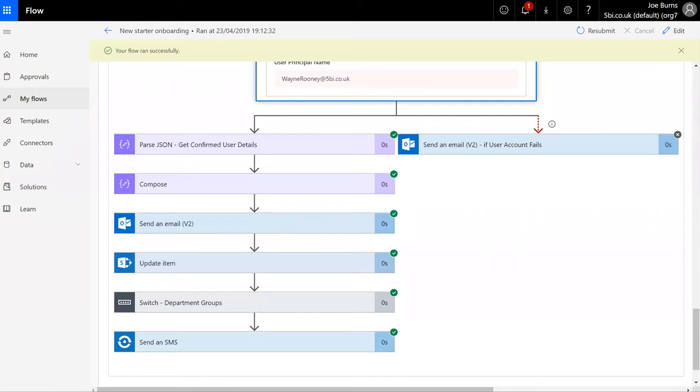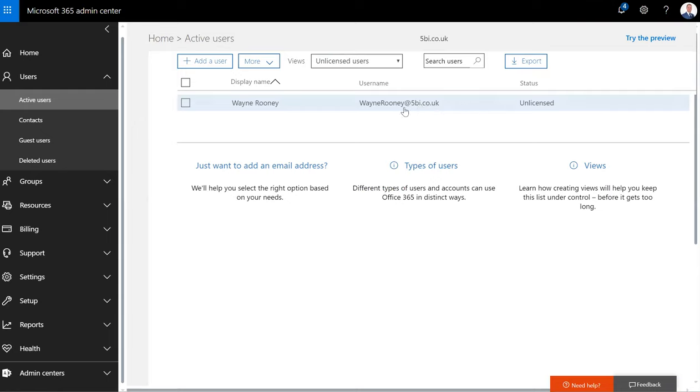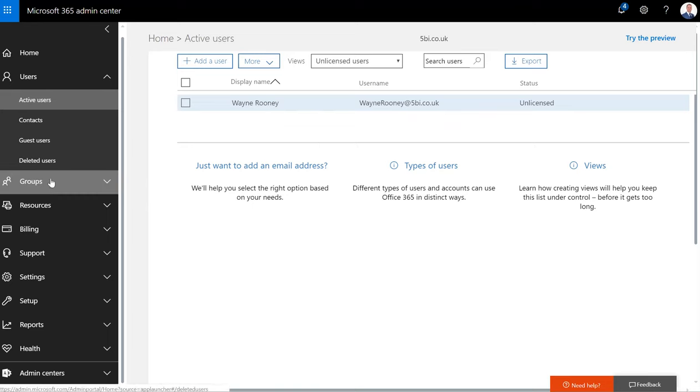So if we have a look in my Office 365 portal, it's created an Office 365 account for a user.